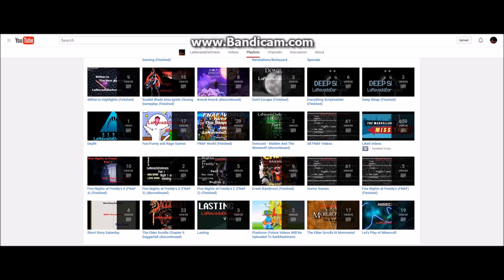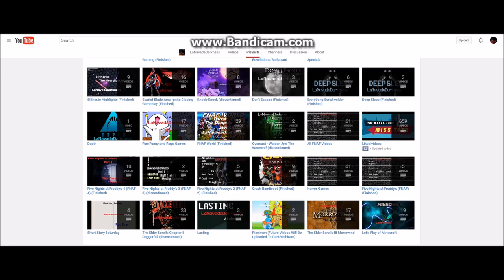Pixelmon, as it says here, future videos will be uploaded to Dark Rishiron. That's a channel I made dedicated to Pokemon. Haven't really uploaded anything on it. I'm lazy and I'm kind of worried about uploading stuff on it with Pokemon. They're stubborn and you have to do a bunch of specific stuff, but it might just be with monetizing the videos.